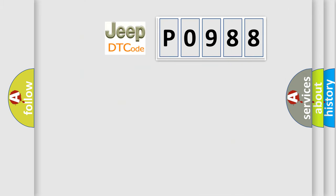So, what does the diagnostic trouble code P0988 interpret specifically for Jeep car manufacturers?